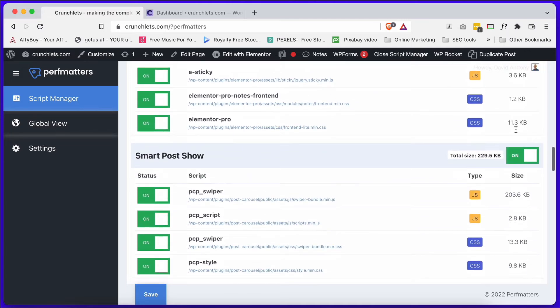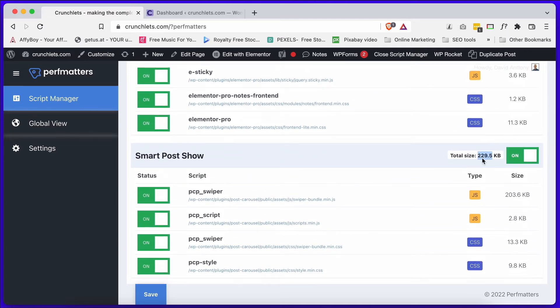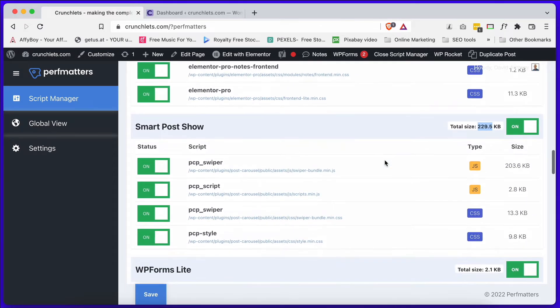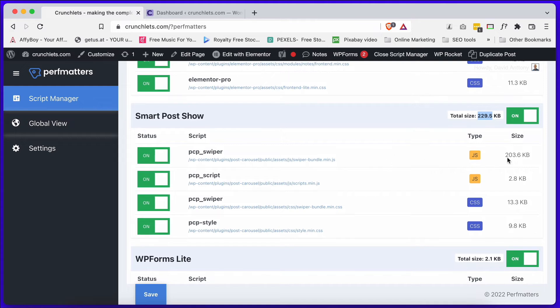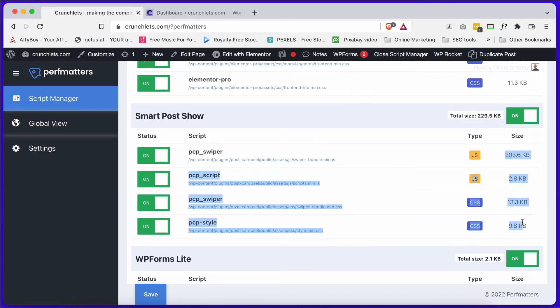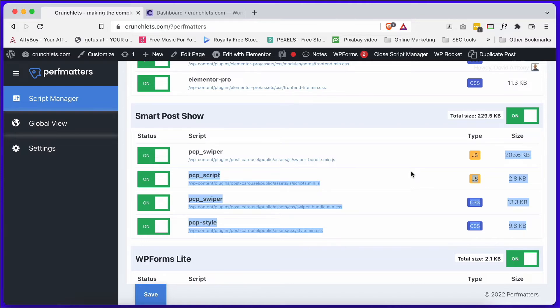As we scroll down, you can see all the different resources and requests that are loaded for this single page. Now right now we're looking at the home page. In the different sections you can see the size of the different sections. So the Smart Post Show is 229.5 kilobytes.